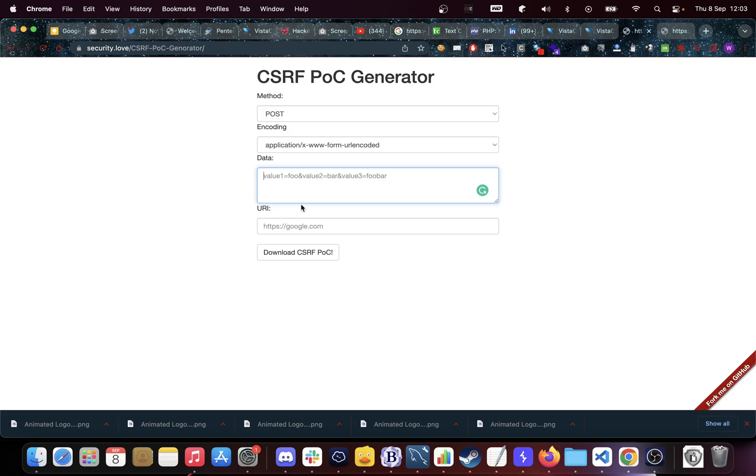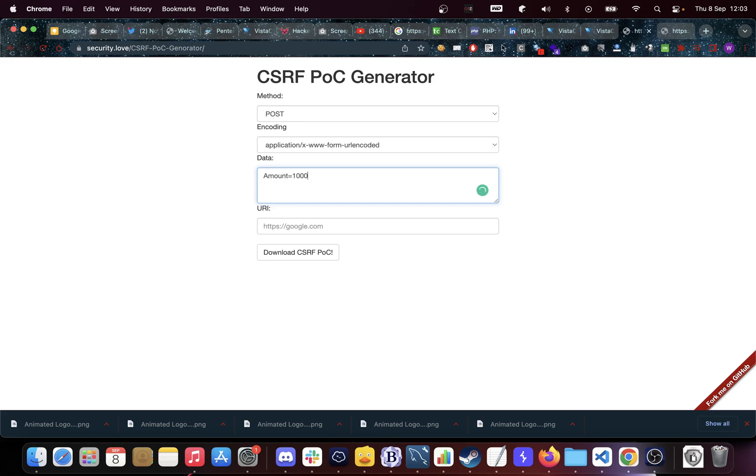We have an equals sign. We have amount which was 1000, so we replace our semicolons with our equal sign here. Then we enter a second parameter. A parameter like this is always going to get separated by an ampersand sign, not by a new line. So ampersand sign, TO equals Wesley.